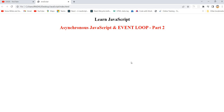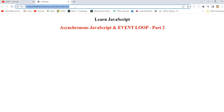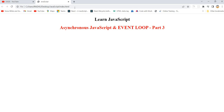Hello all, welcome back. This is part 3 on event loop with asynchronous JavaScript. We discussed very good things in the last two parts. In the first one, we understood how setTimeout works with the help of the event loop and call stack. In the second part, we understood how to debug the code and observe things in the browser itself.